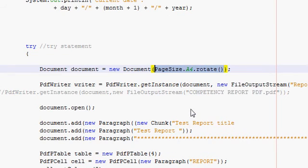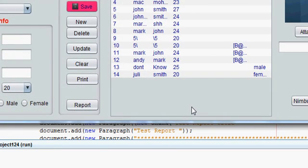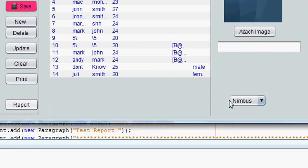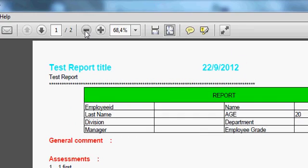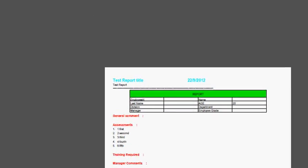Let's run and see how our program looks like. When I click report, my report is saved and it opens in the landscape form.